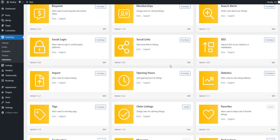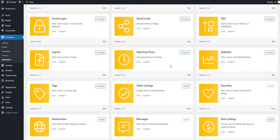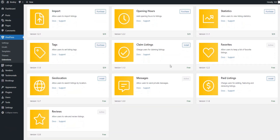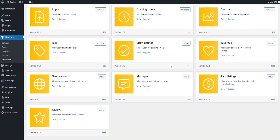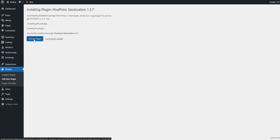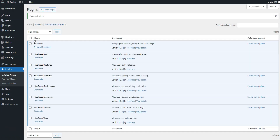Overall, HivePress offers over 15 extensions that are fully compatible with each other. You can find them in the Dashboard, HivePress, Extensions section. For instance, you might want to install the Geolocation extension to allow users to find beauty professionals based on their location. Besides that, the Opening Hours add-on can add working hours to listings. Additionally, the Social Links extension can allow beauty professionals to add their social media links to their listings and profiles.